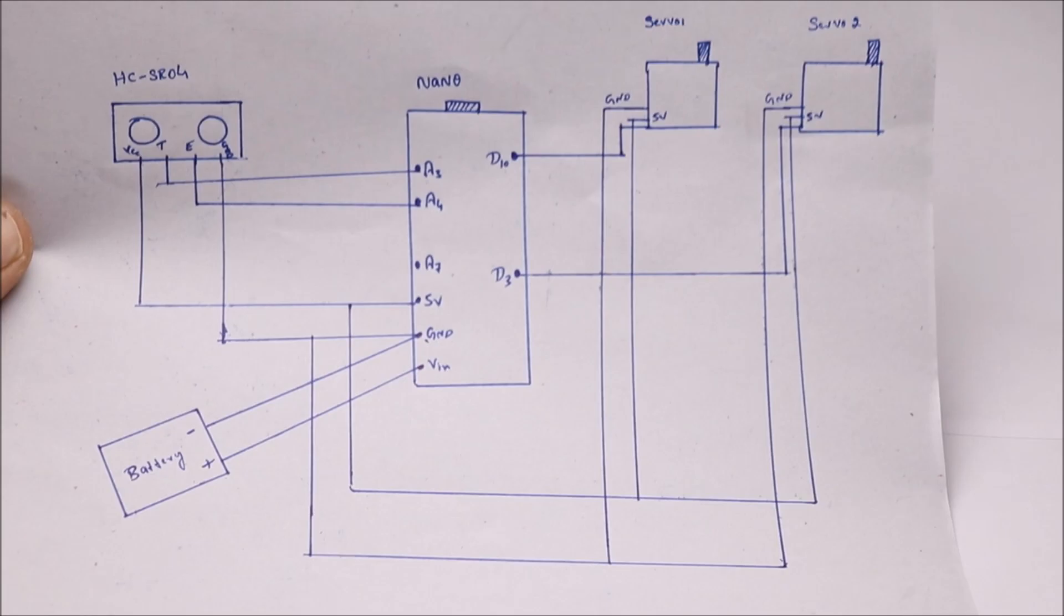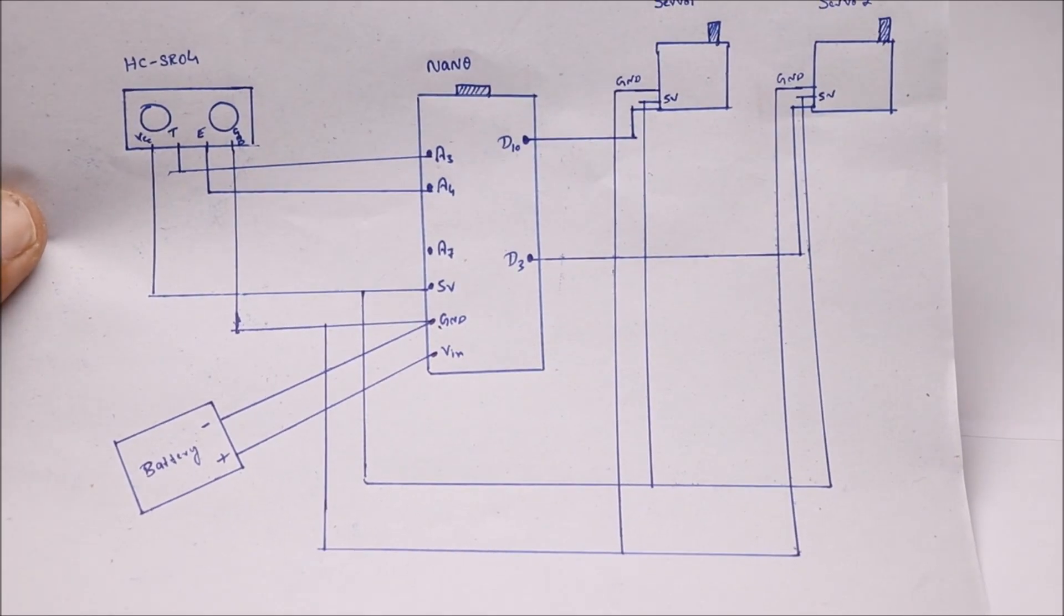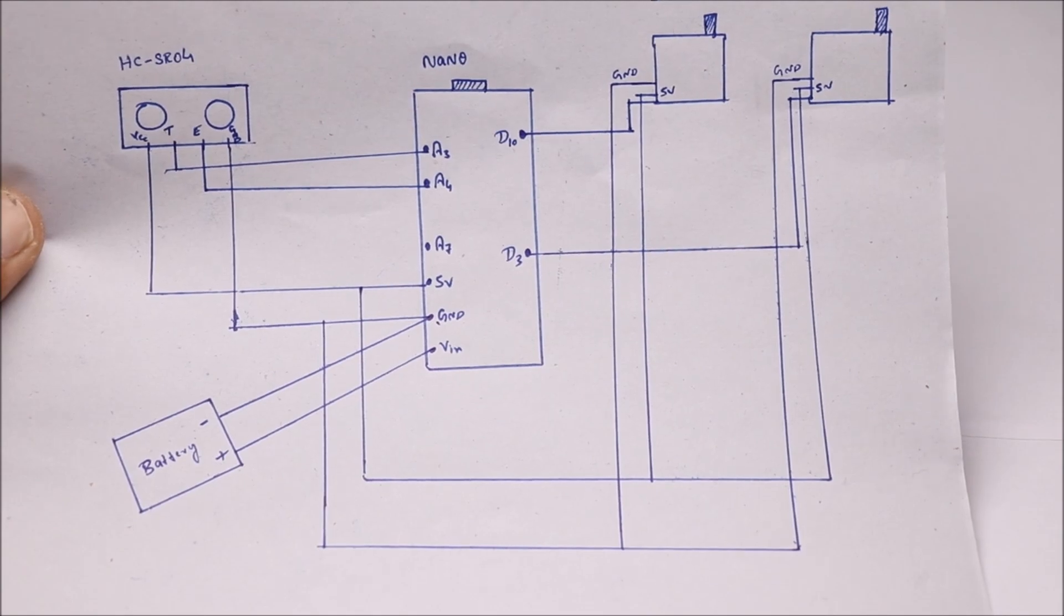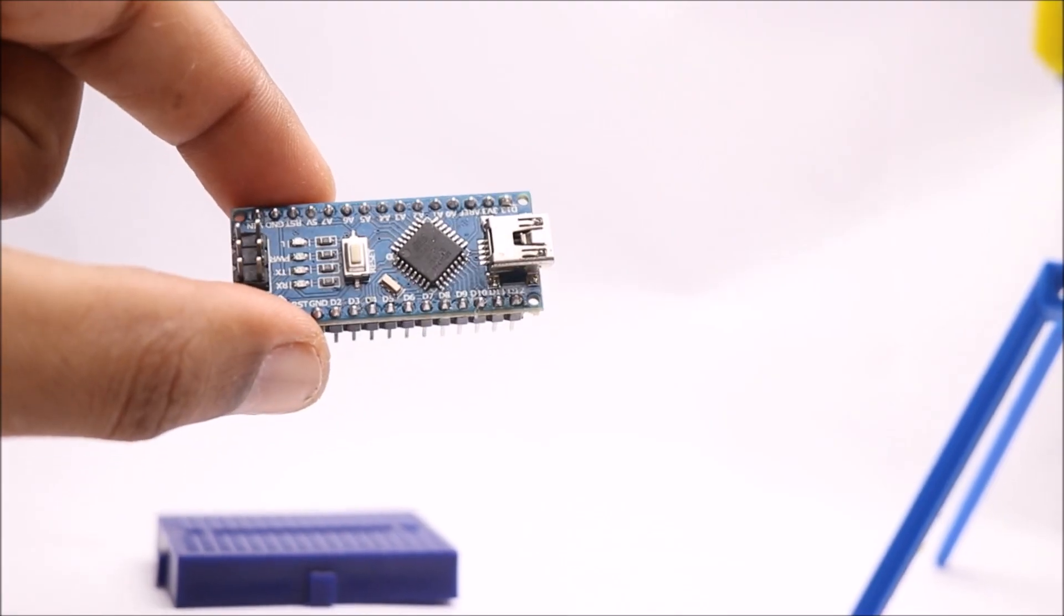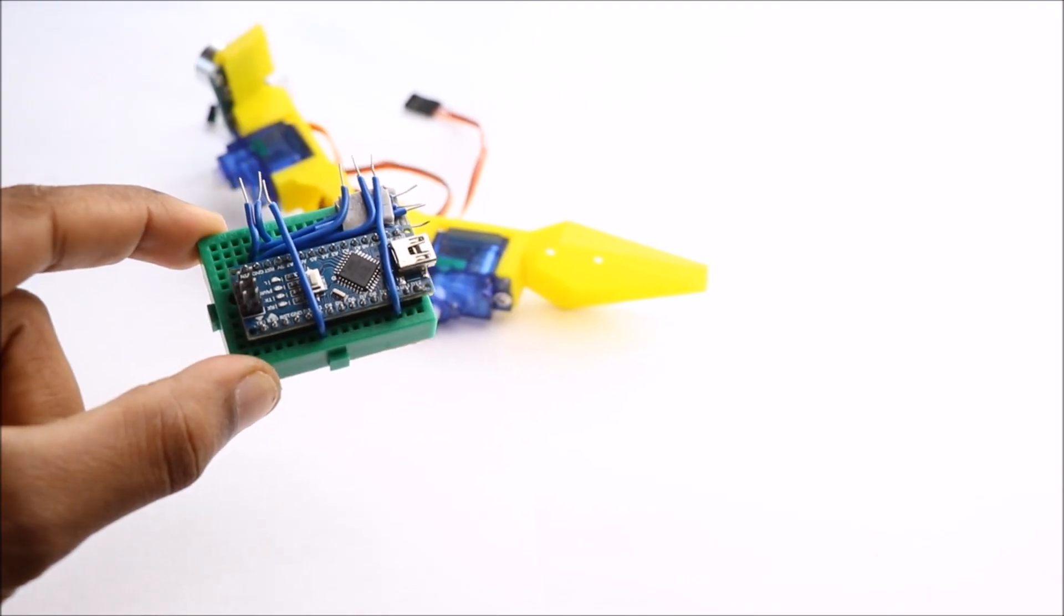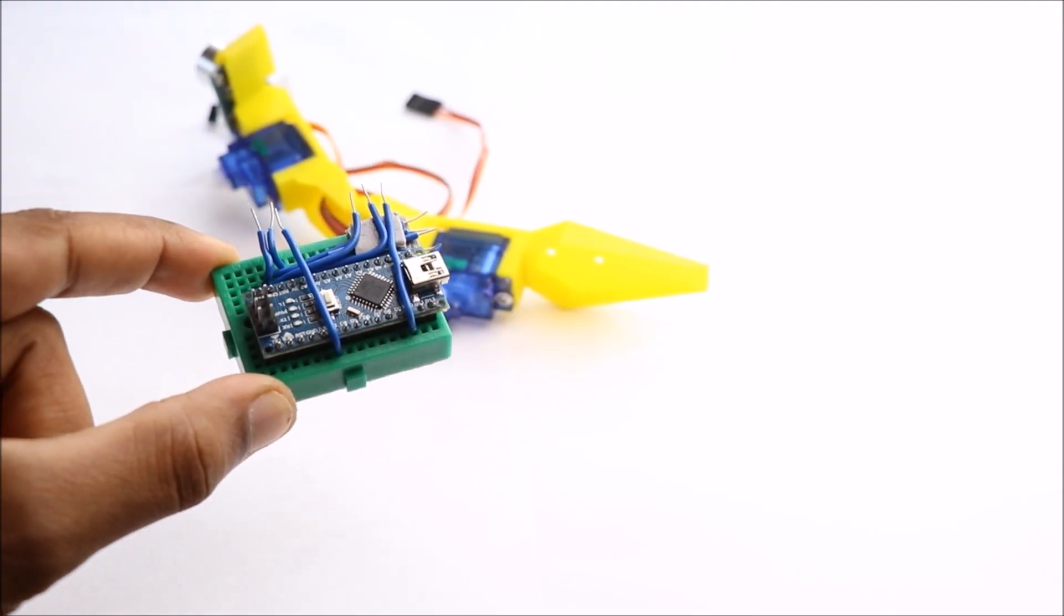After all the components are assembled, it's time to design the circuit for this project.